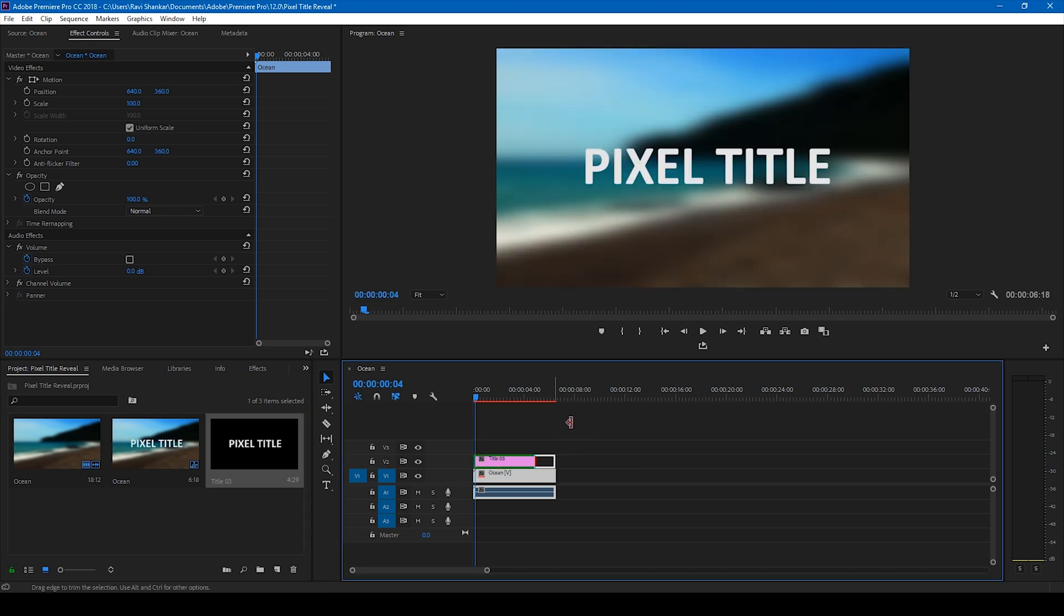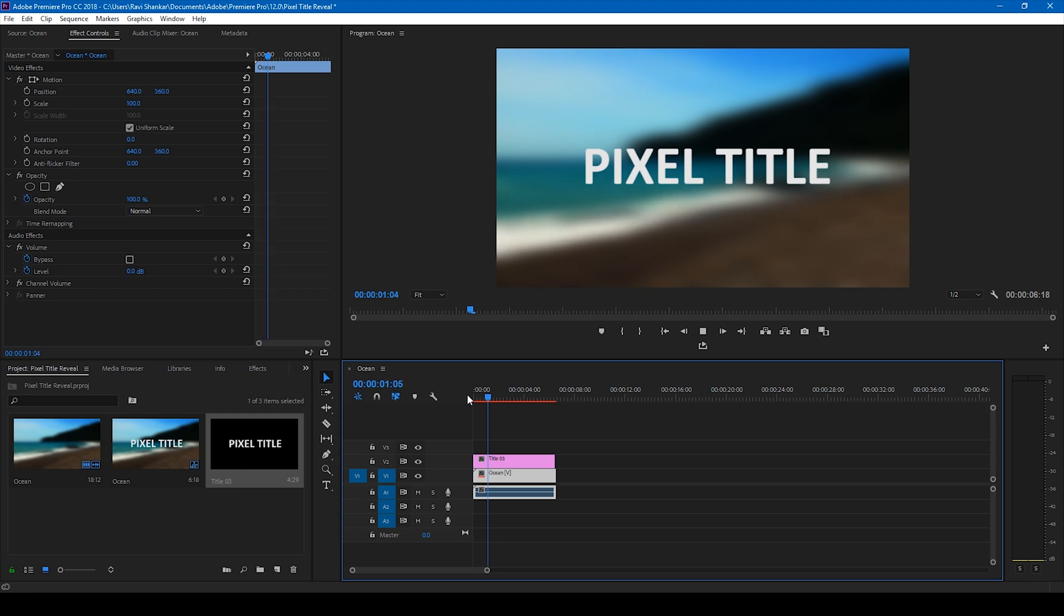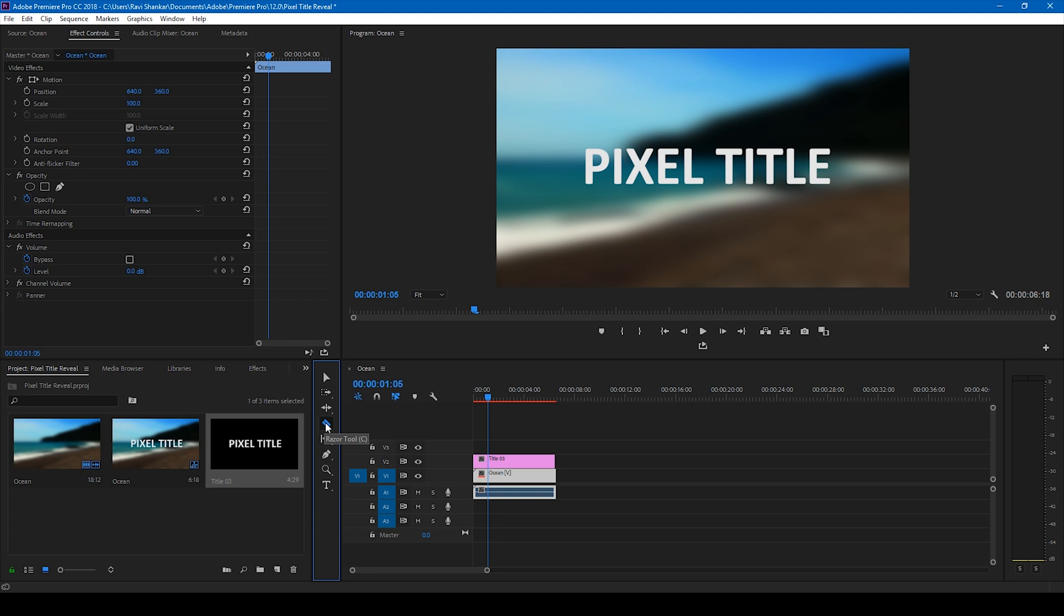So now in order to generate the pixel title reveal animation, go to around one second forward here and click on this razor tool here so that you cut it at this point.